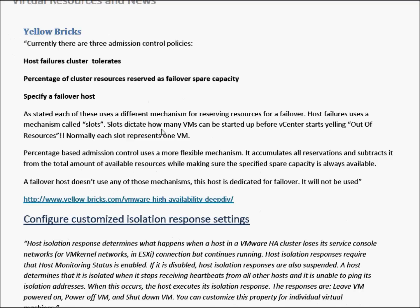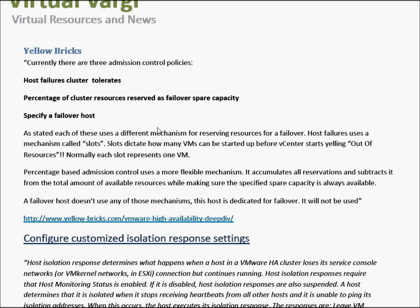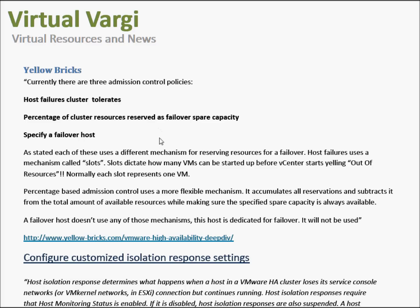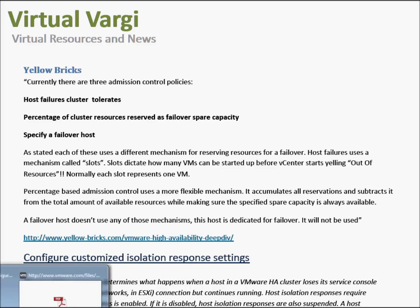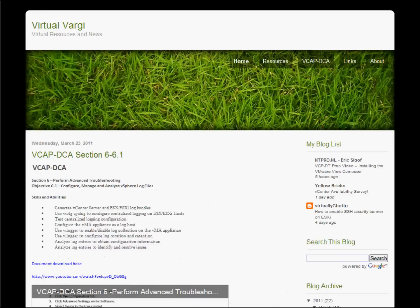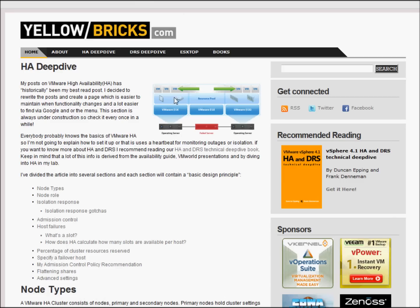Probably the highlight will be Yellow Bricks. I do suggest going to their site, which has a thorough, detailed explanation of HA, and I do recommend having a look at this book, if not buying it.